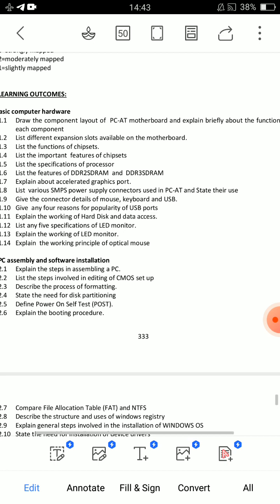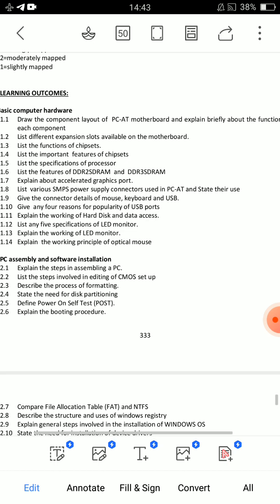If you want 40 plus marks in this subject, Computer Hardware & Networking, some diagrams are involved. You need to prepare those carefully.